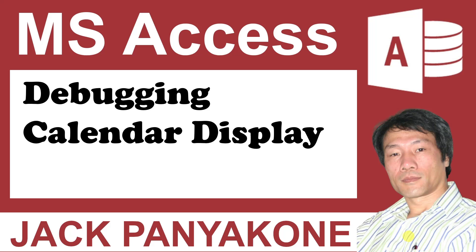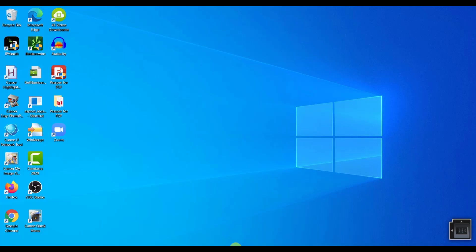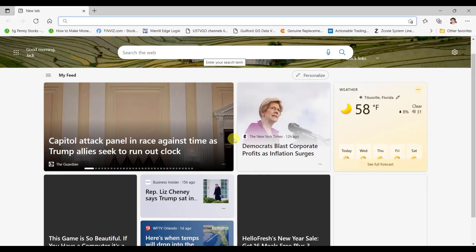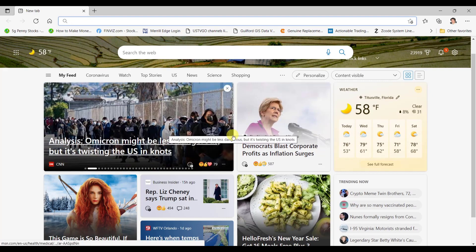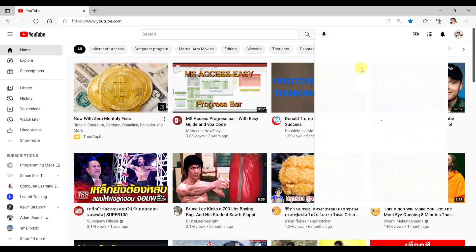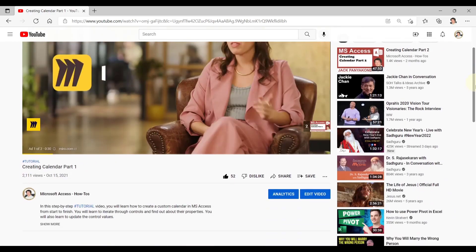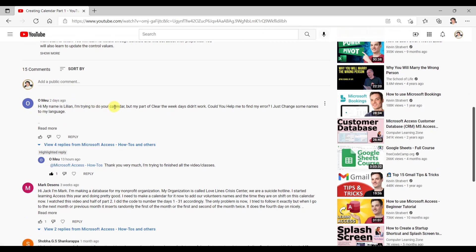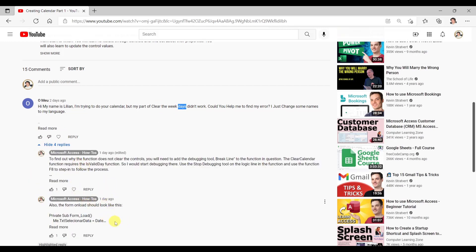Debugging Calendar Display. Today we are going to debug a calendar from Lillian. Let's go to this comment right here. So Lillian asked that she's trying to follow or create a calendar from the video, and she was having issues with the clear part — the clear weekdays that didn't work. And I suggested to her this is what she should be doing.